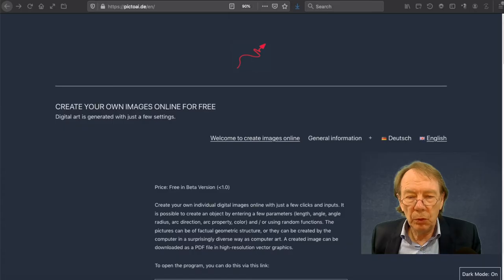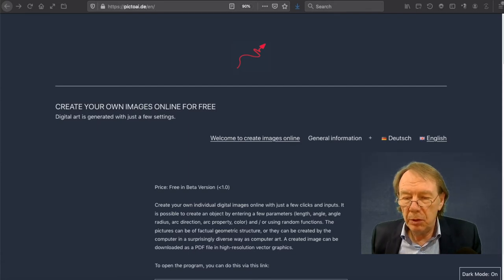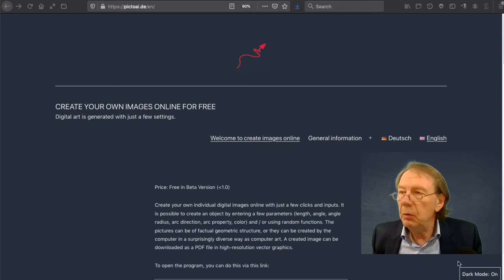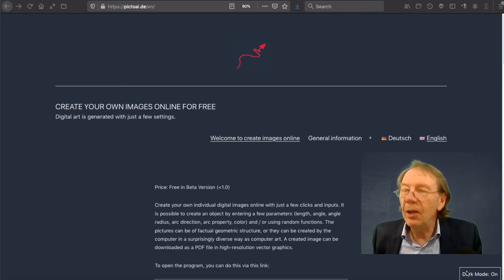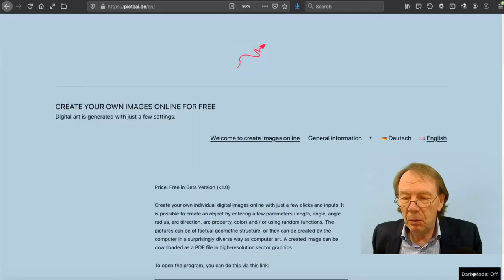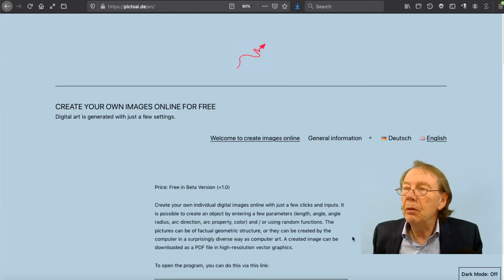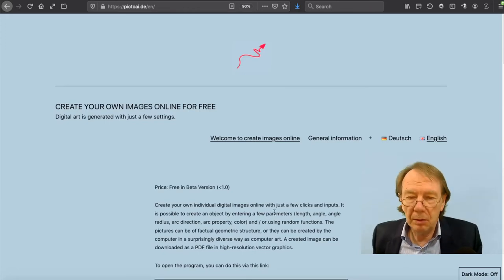When you go to the website pictoai.de you get the dark mode here. If you don't like it, click here to have a blue light background if you prefer that.